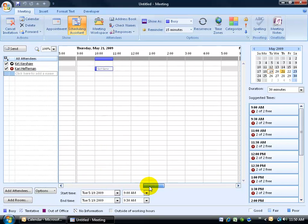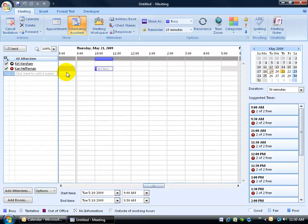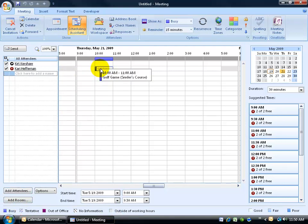In fact, if I scroll over, you can take a look here. That Carry, if you look down in the legend, anything that's in gray is outside of working hours. And then, of course, anything in blue is she's busy. So that way, I don't want to schedule a meeting around this golf game. I want to do it sometime after, maybe before.